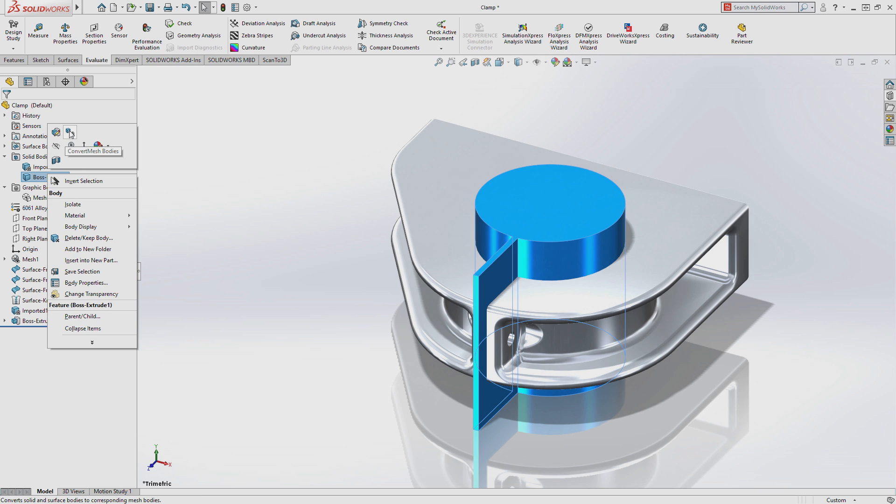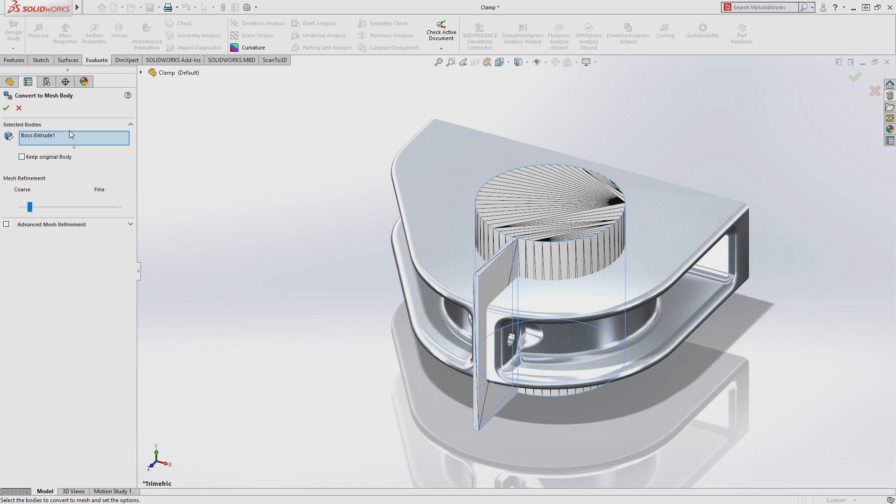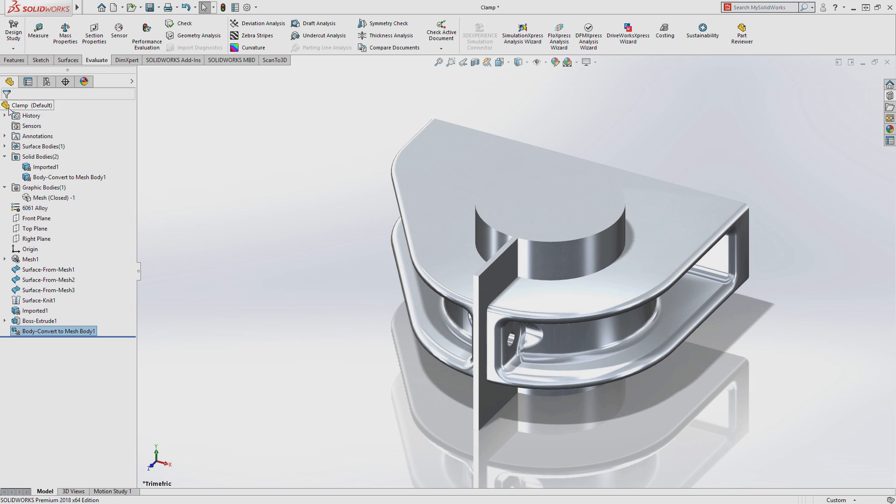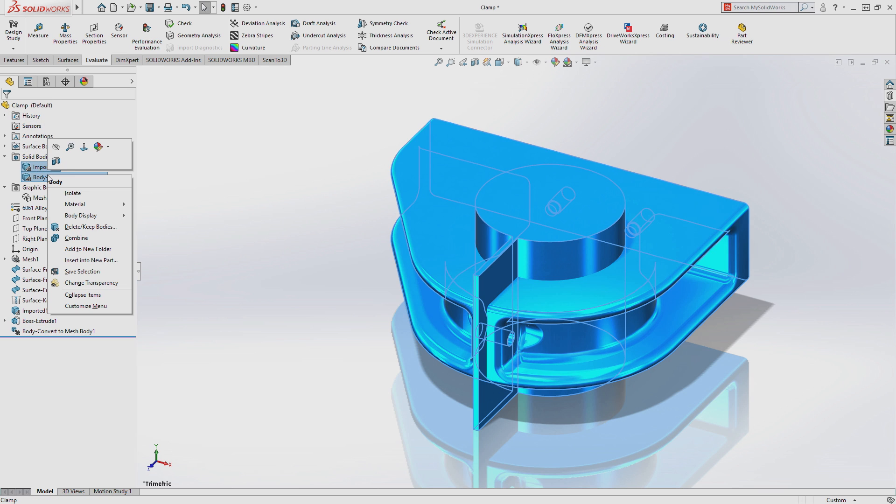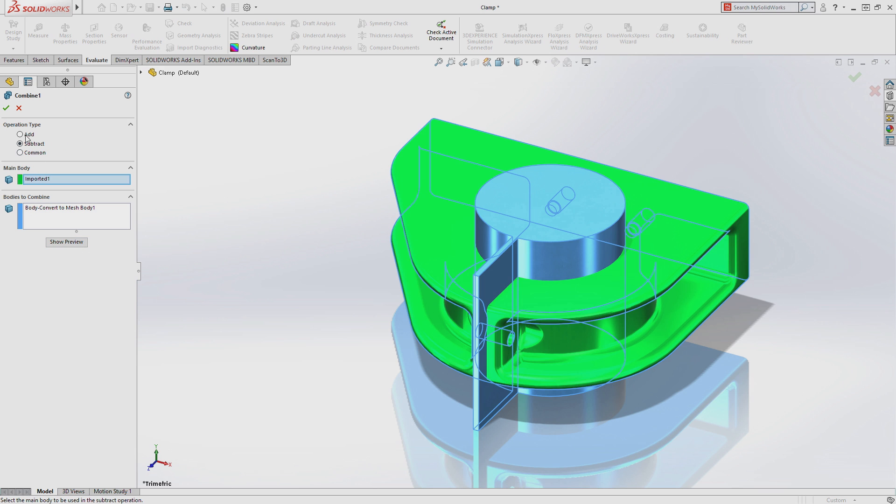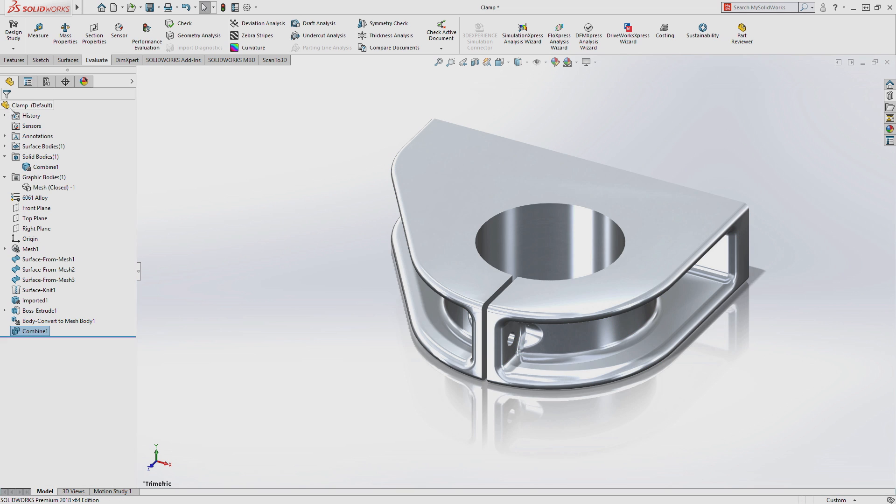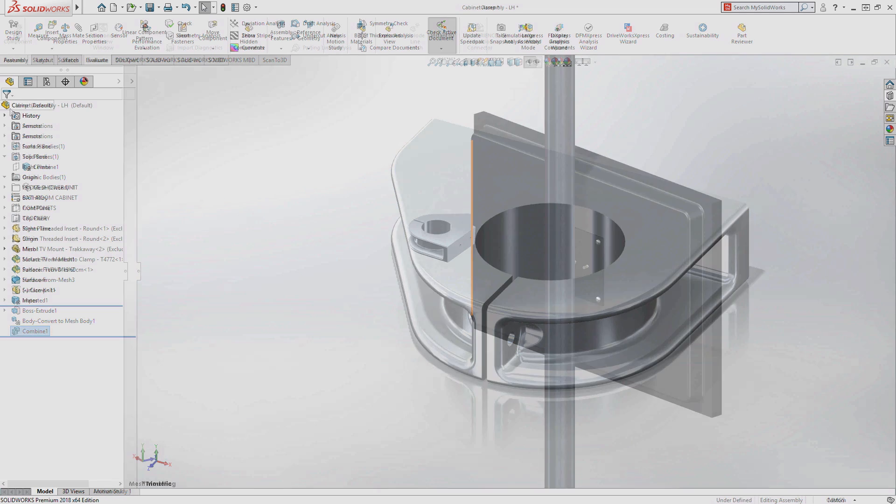SolidWorks also allows you to convert traditional solid bodies to mesh bodies, allowing you to perform common tasks such as Boolean operations to further manipulate your mesh geometry.